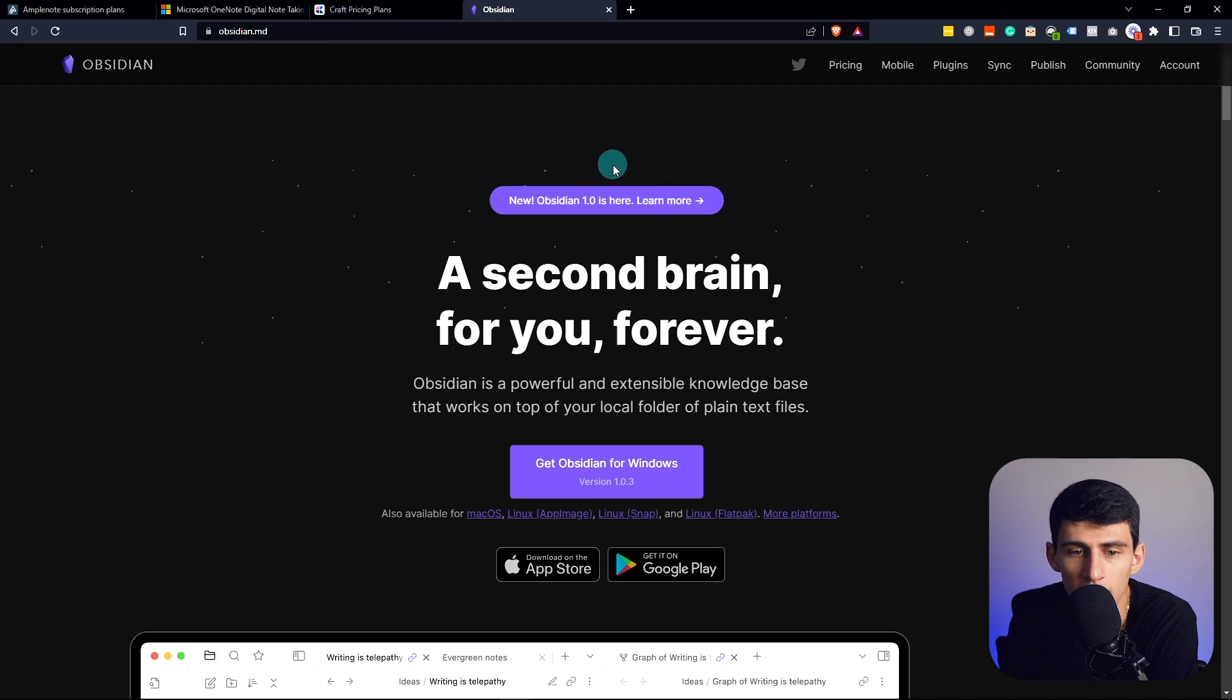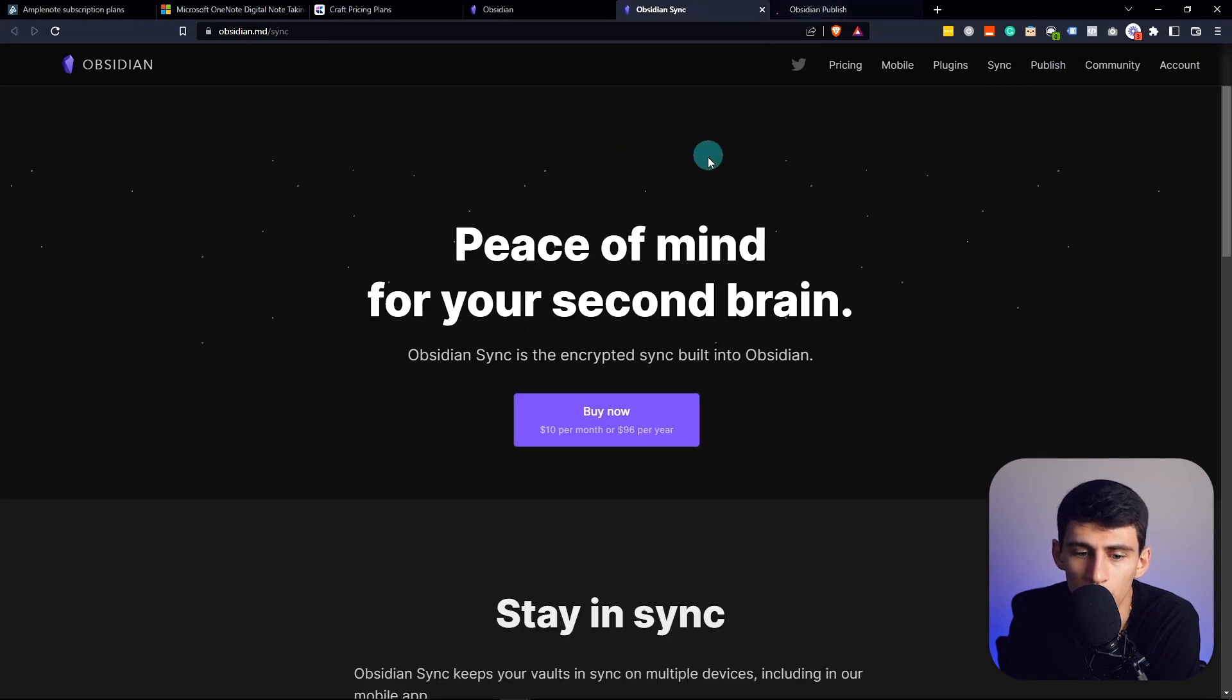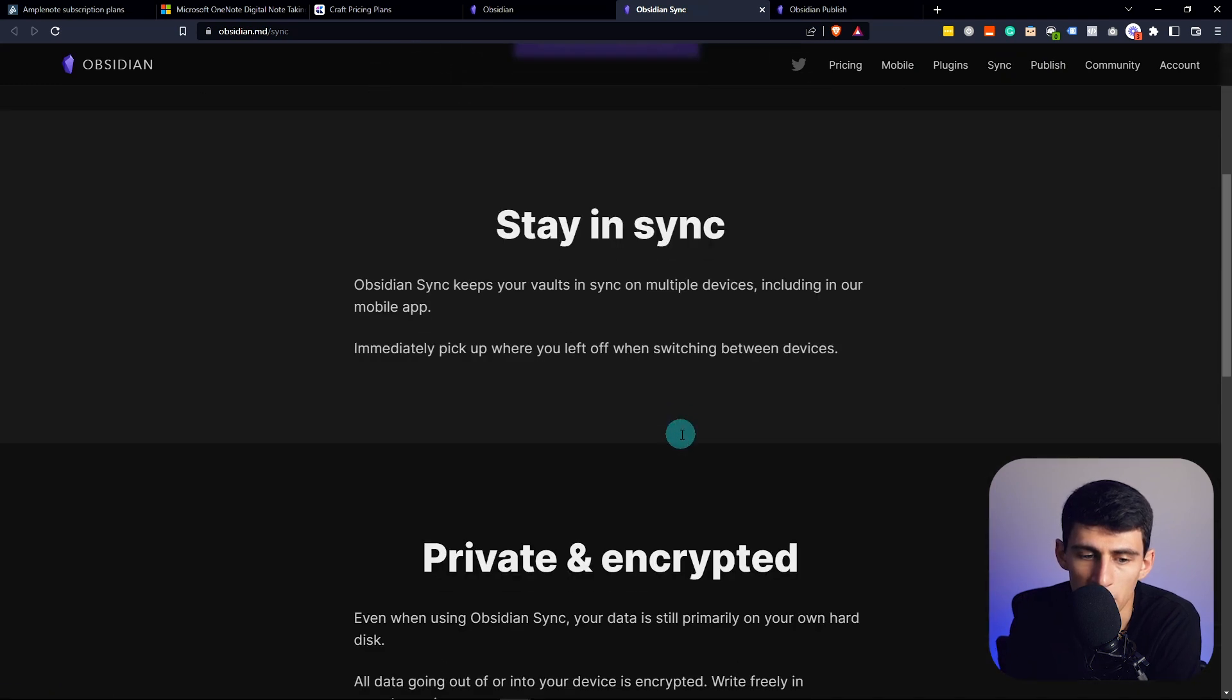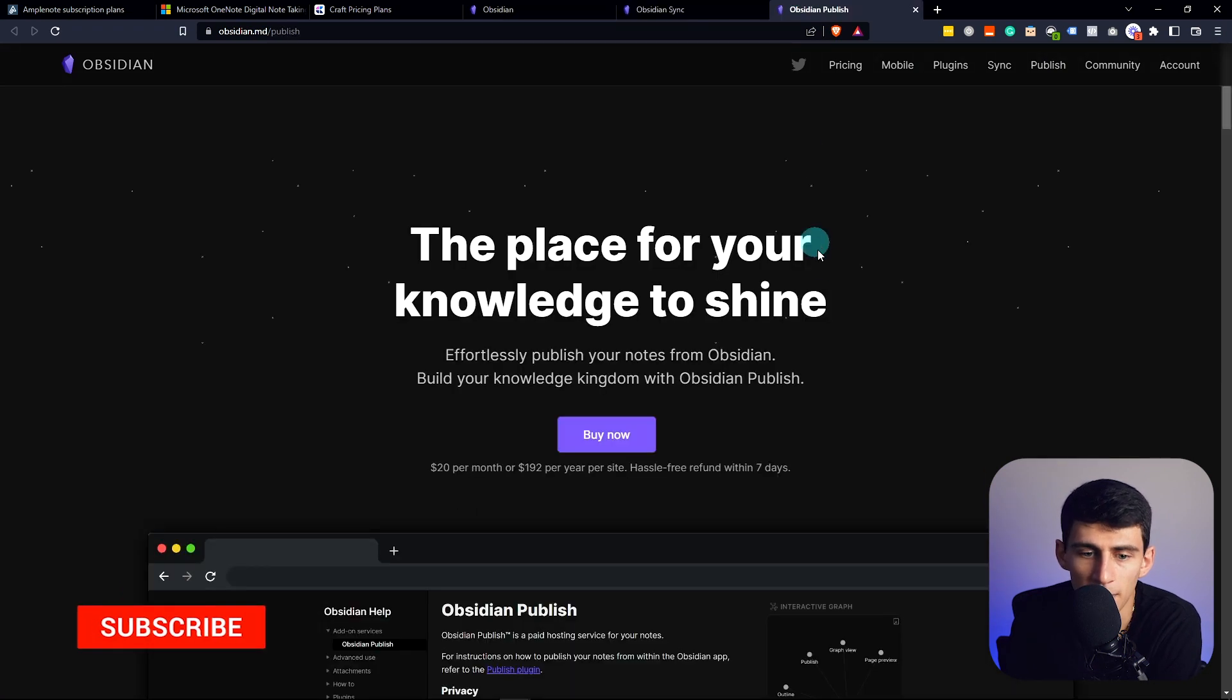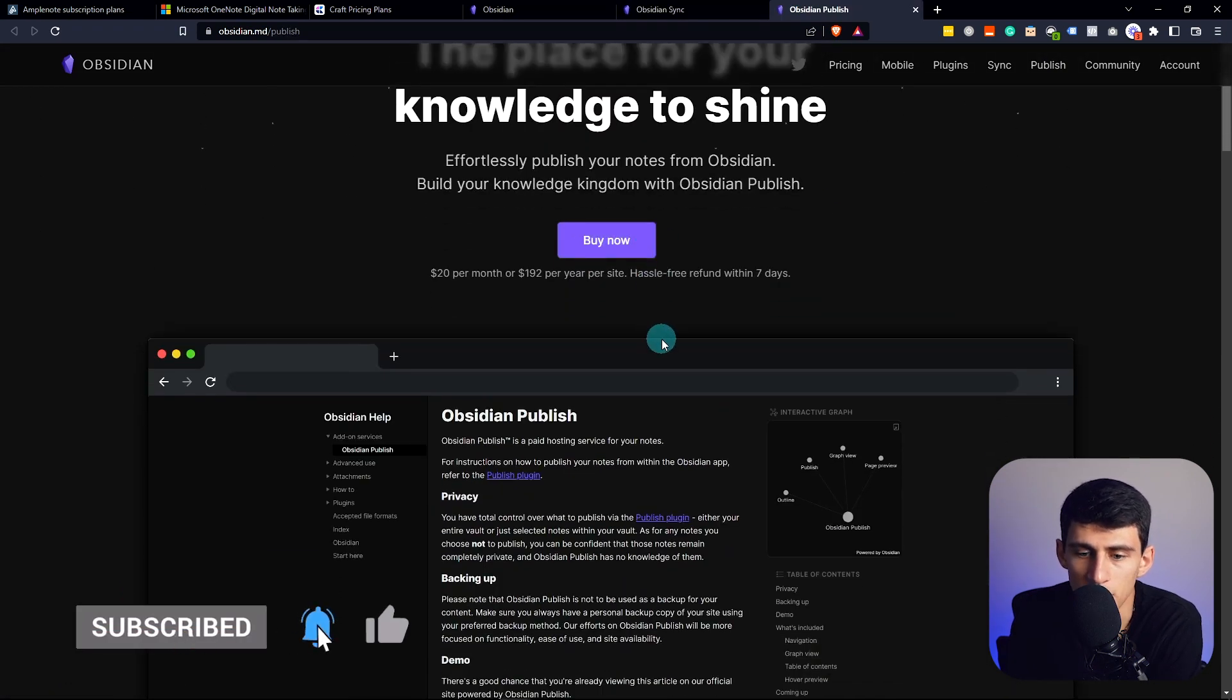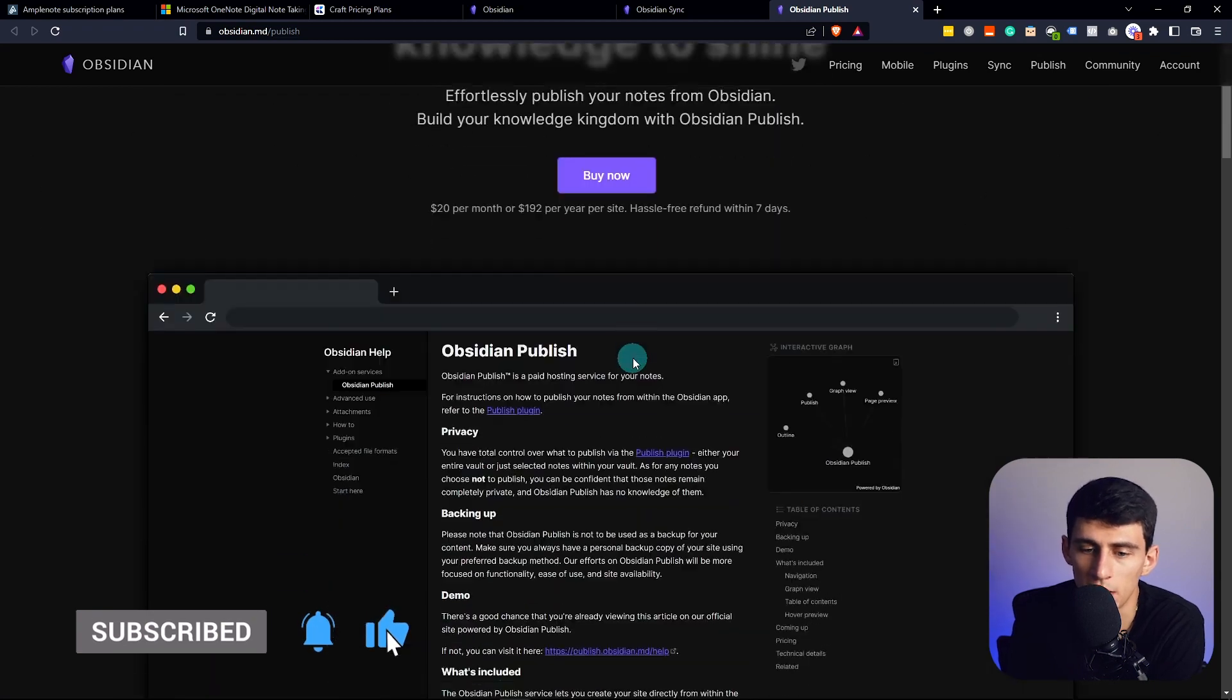The pricing is pretty simple. It's free for all local options, but if you want sync, it's $10 per month or $96 per year. This keeps your vault in sync on multiple devices. Then there's the publish option for $20 per month, so you can have sites through Obsidian.